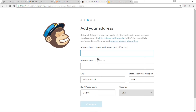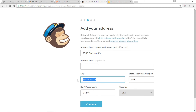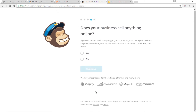This is a rather annoying step — I don't understand why MailChimp requires a physical address. It's not like they're going to send someone to confirm you actually live there. But anyway, I'll fill in 2550 Gotham Circle, city will be Winsome Mill, Maryland, 21244, USA. Click Continue.